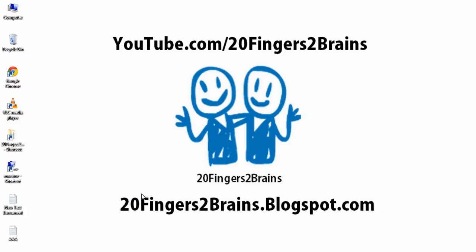Hello friends, welcome to 20 Fingers 2 Brains. In this video, we are going to show how to upload an image in a folder and show that image in GridView. So let's start with our tutorial.